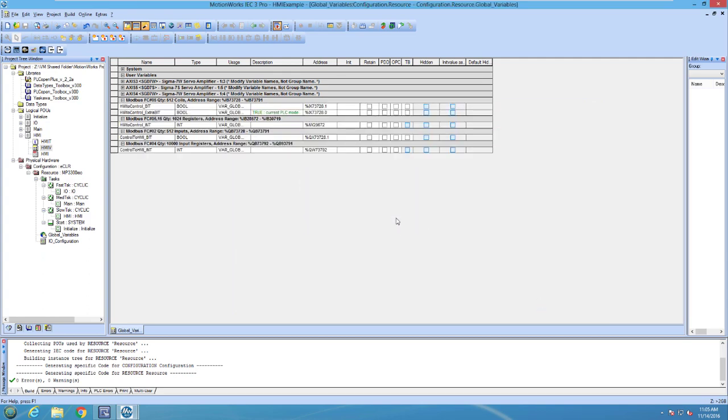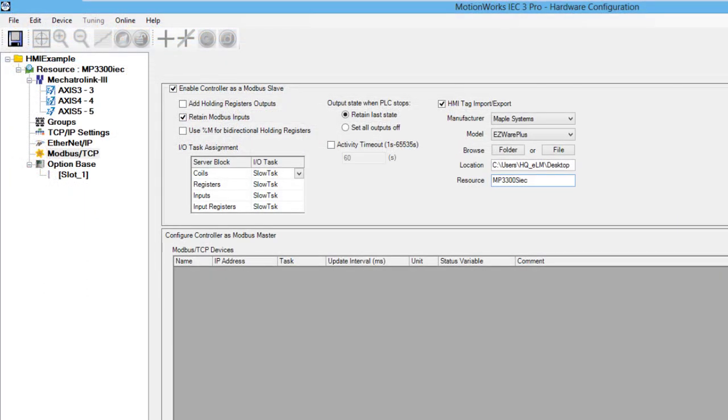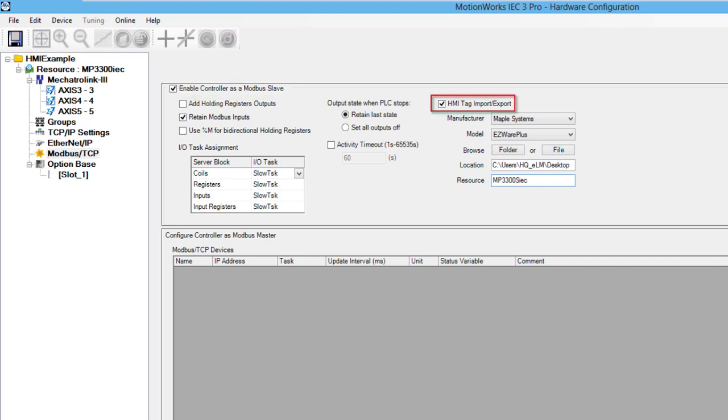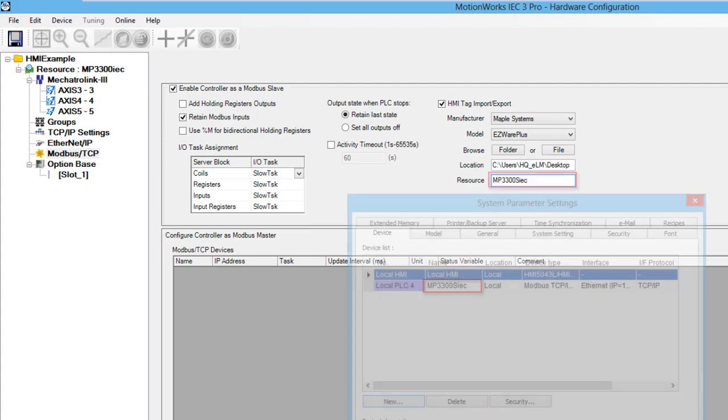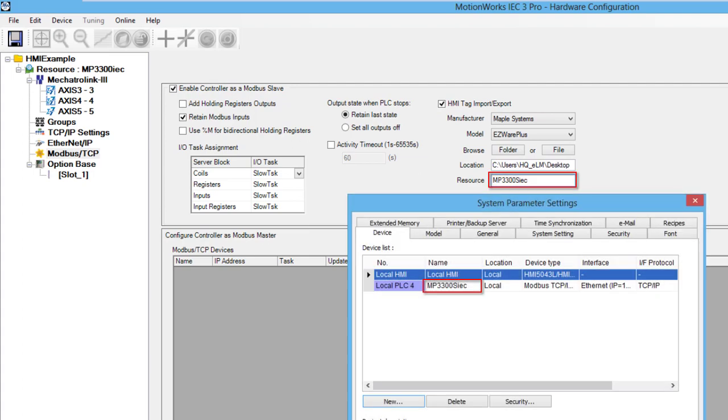They can then be used in the MPIAC program. It is important to remember that the controller needs to be set up as the Modbus slave and that the HMI tag import export selection is chosen. The resource name should also be set to the same name that was used in the HMI software.